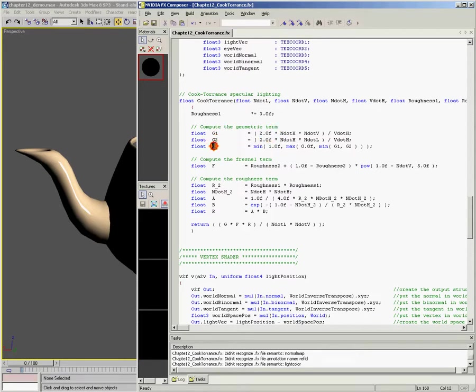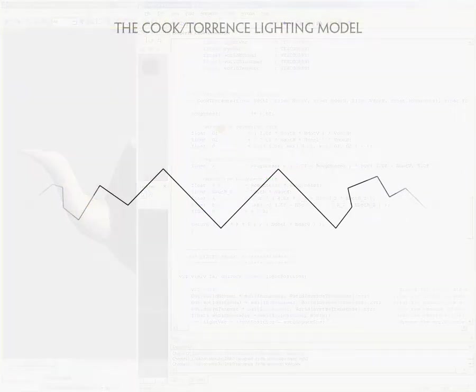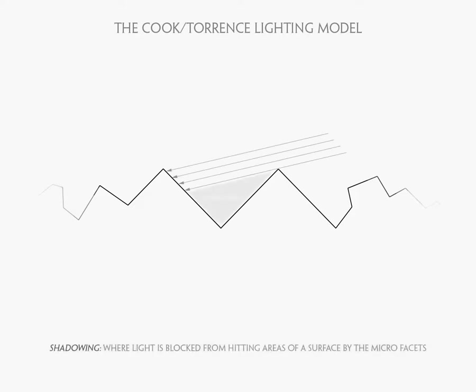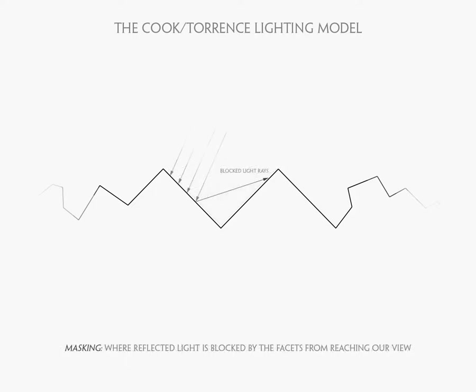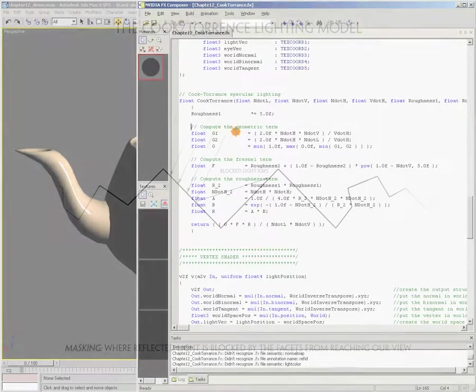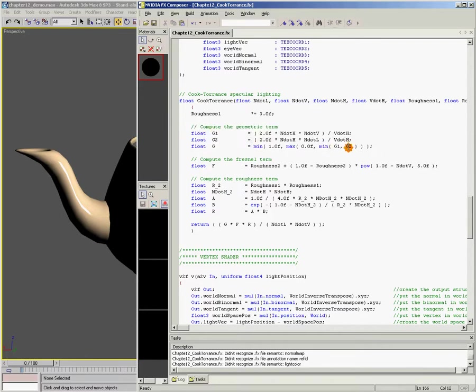And so here's our code. The Cook-Torrence lighting model uses three main terms. The first term is G. And G is what we're using to approximate how much shadowing and masking is taking place. So let's look at this illustration here. And what we can see here is that some of these facets actually shadow or mask out the light that's being reflected from other facets. So we want to take into account that not all of the light that's being reflected back is actually going to make it outside the surface. Depending on how rough the surface is, there's going to be more shadowing or less shadowing. So jumping back into our code here, we can see that this is what G is computing. And I'm not going to go into the nitty-gritty of exactly what the code is doing.